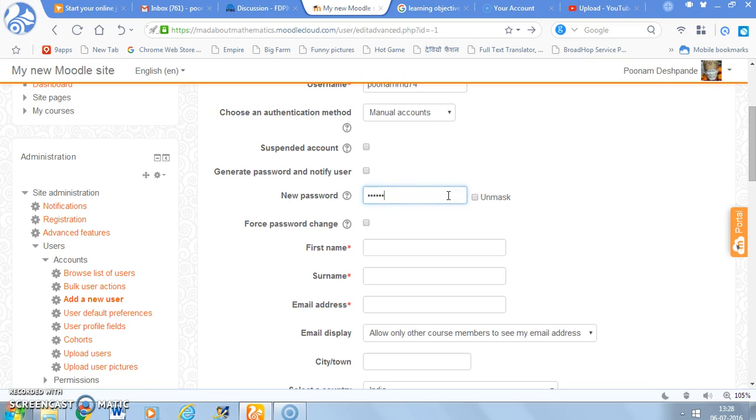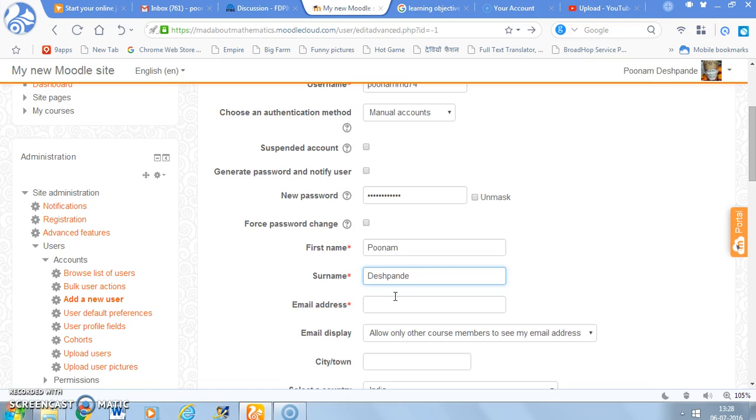So I am going to now type a password and then I am going to write the user's first name, user's last name, email address.